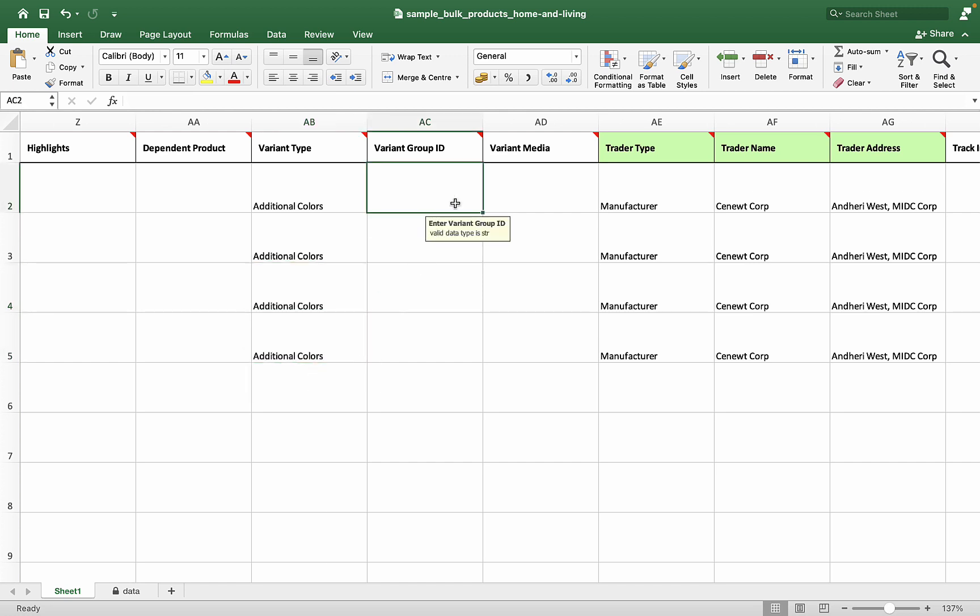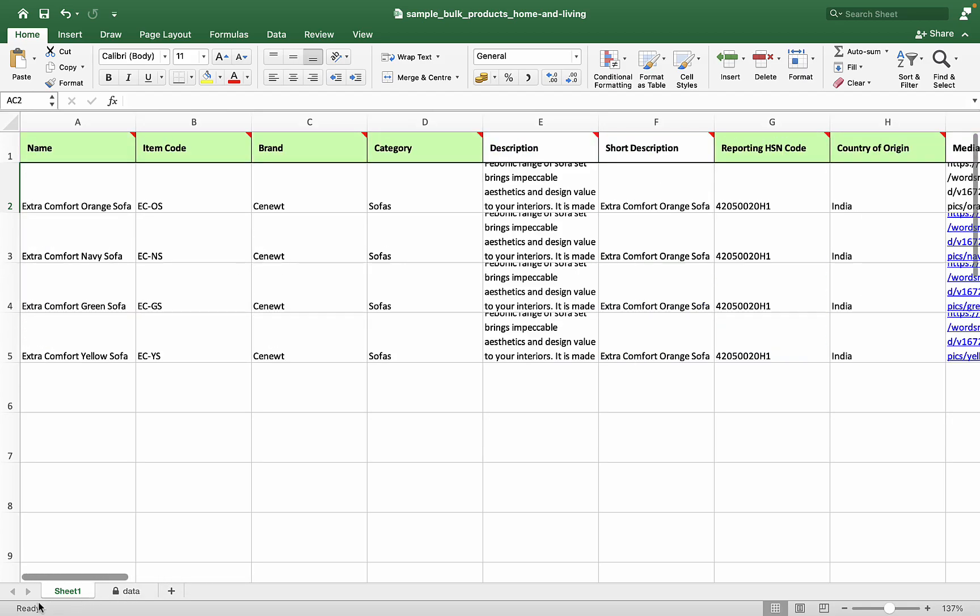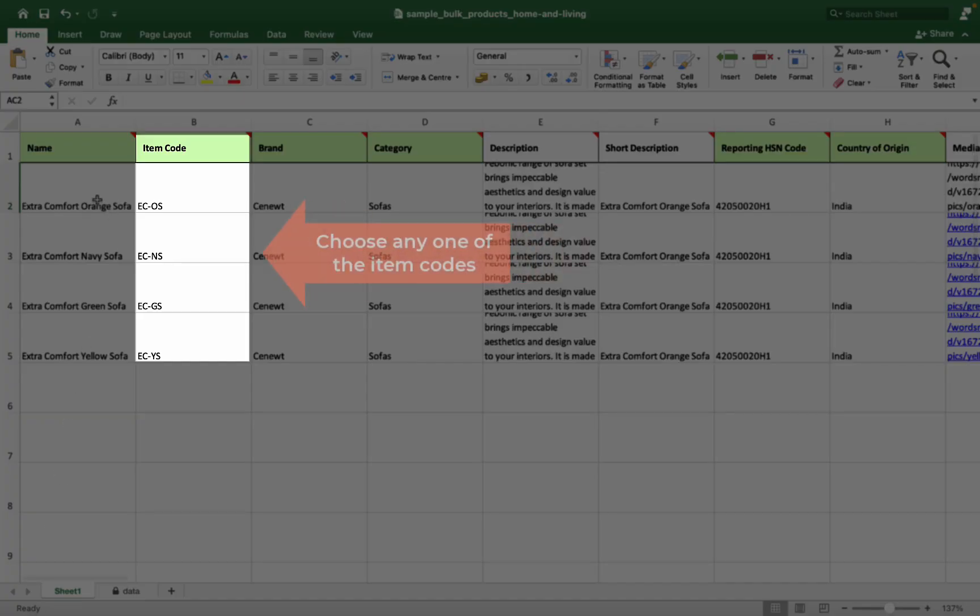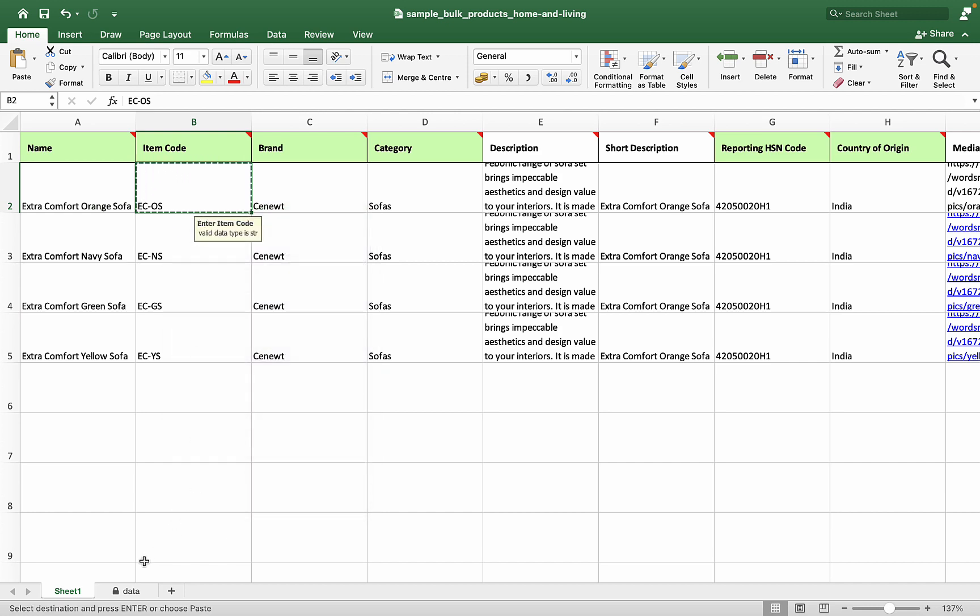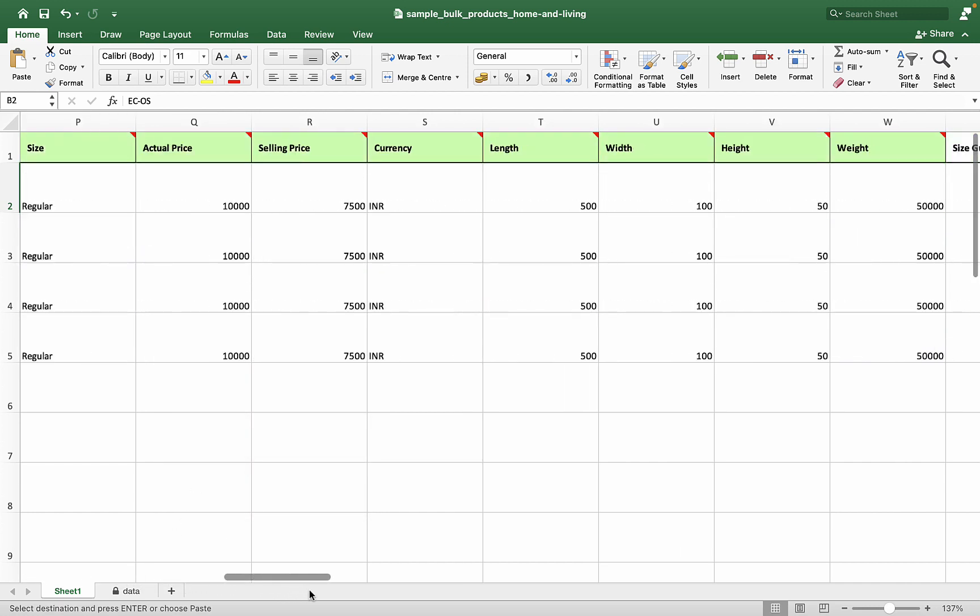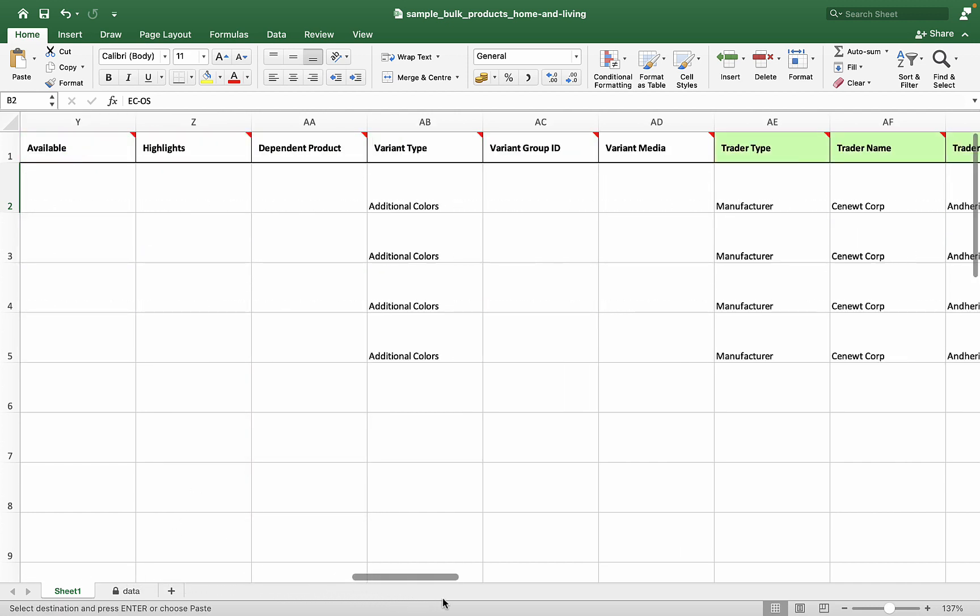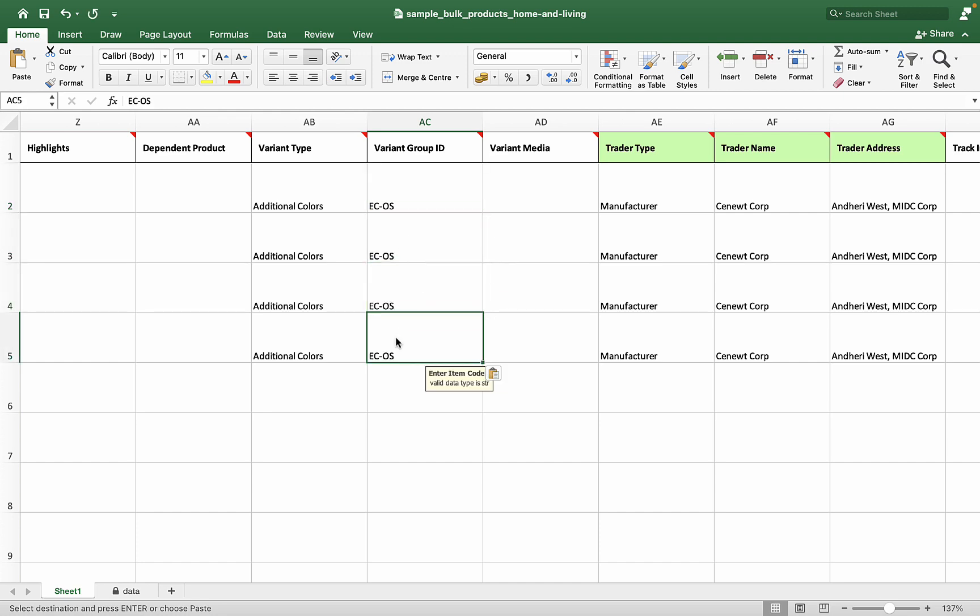Variant group ID can be anything of your choice; preferably you can use any one of the item codes. Please note, all the products that should become variants must carry the same variant group ID without fail.